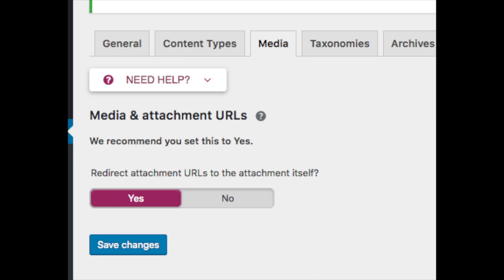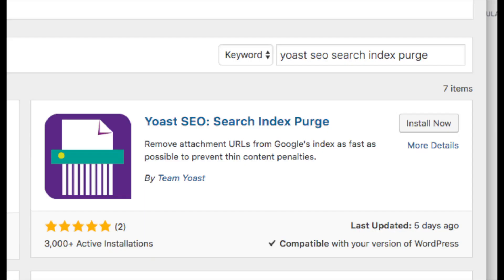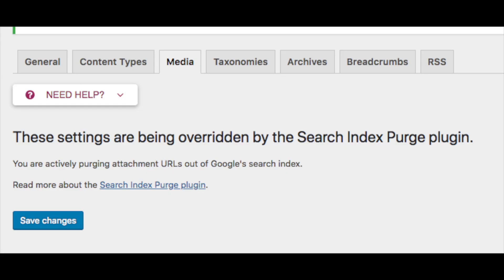If you did have to change the settings to "Yes," there's one more step you need to follow. You need to download the plugin called Yoast SEO Search Index Purge. The purpose of this plugin is to purge attachment URLs out of Google's index as fast as possible. This will help websites affected by the Yoast SEO bug by removing a lot of thin content pages from the search index in the fastest way possible. After you install and activate it, go back to the Media tab under Search Appearance in Yoast SEO settings and you will see a confirmation message showing you're all set.